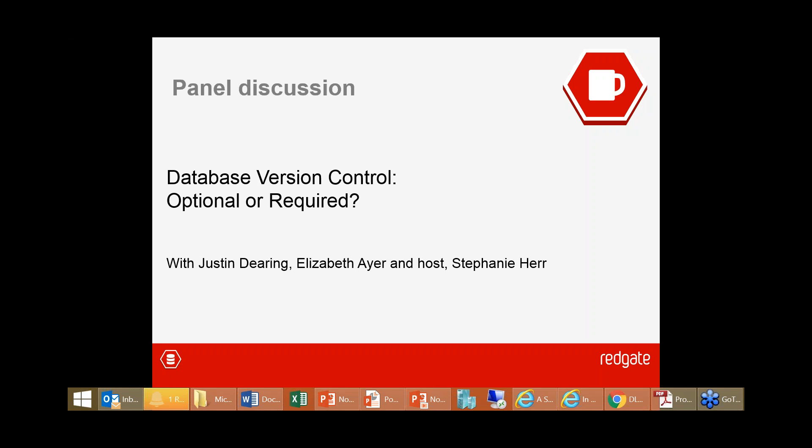There's sometimes a separation where DBAs are only responsible for the production database. Why should they care what developers do with the development database before the script arrives for production?